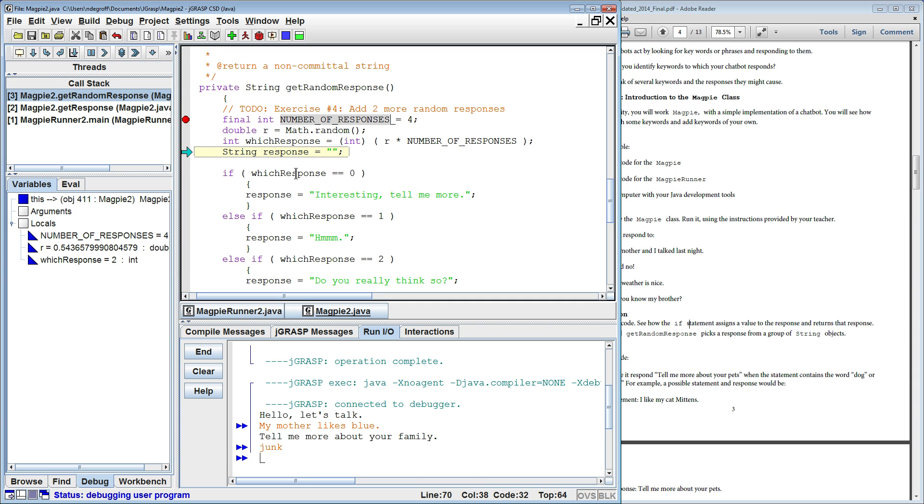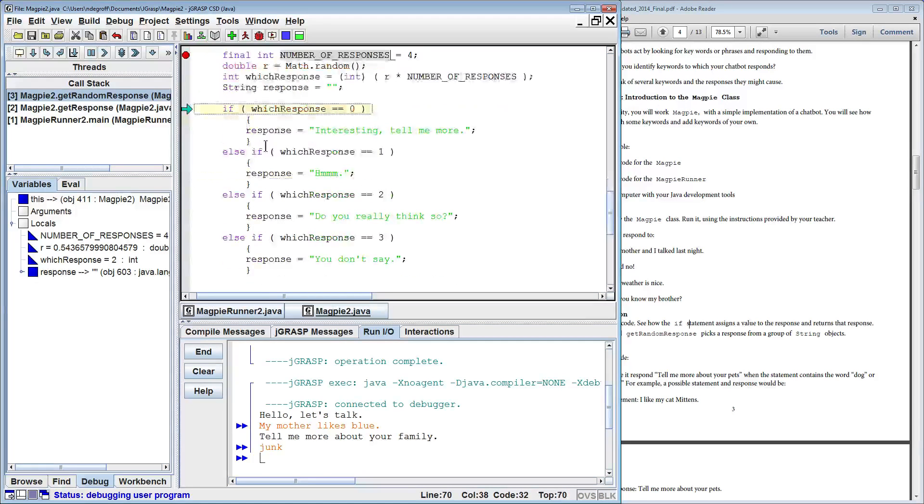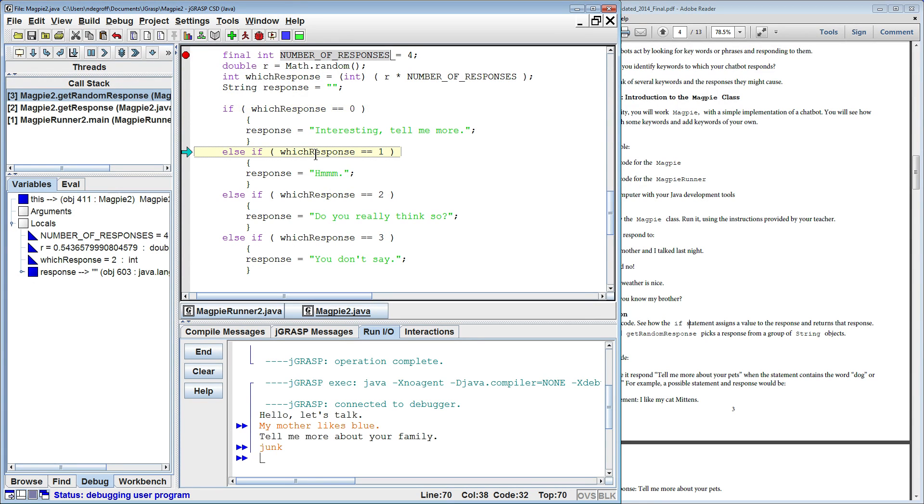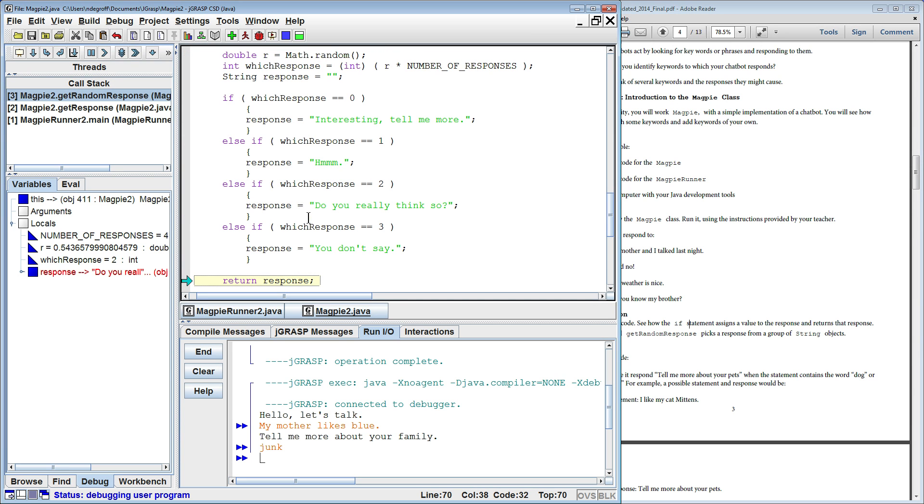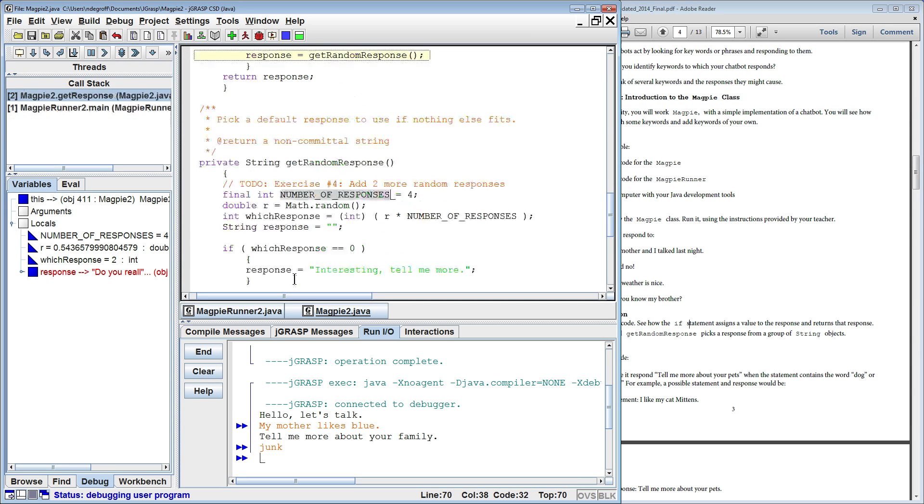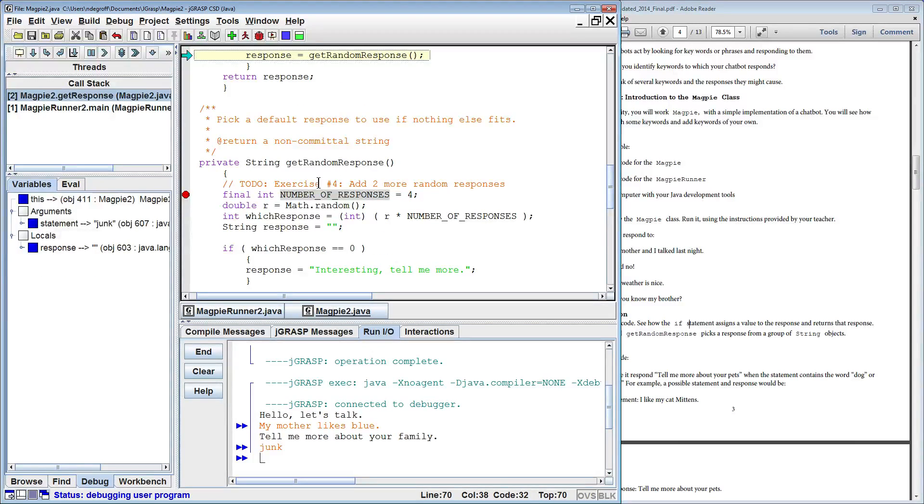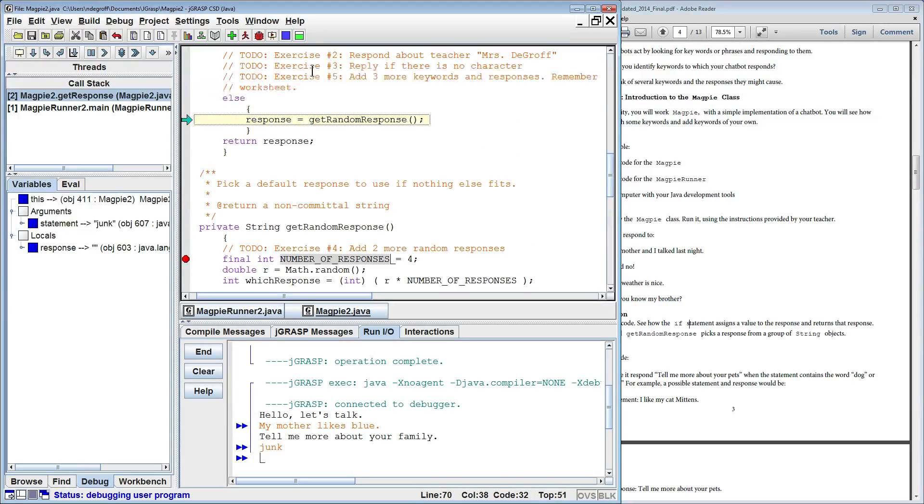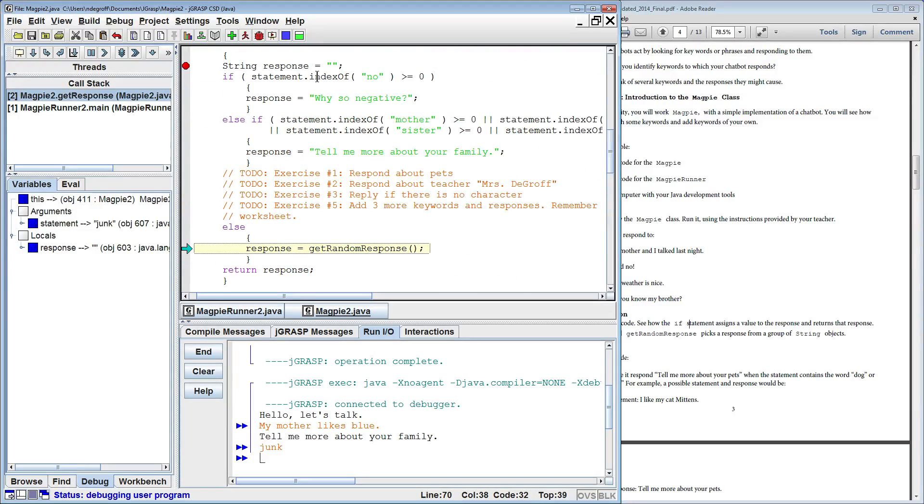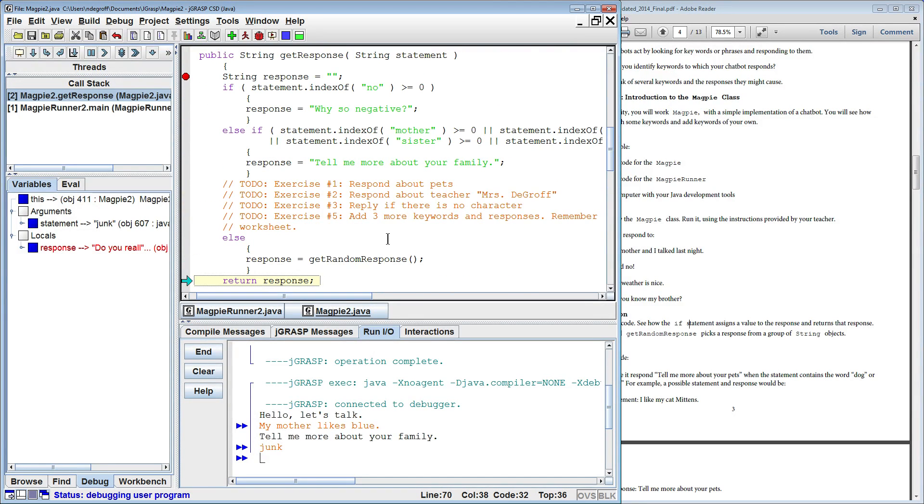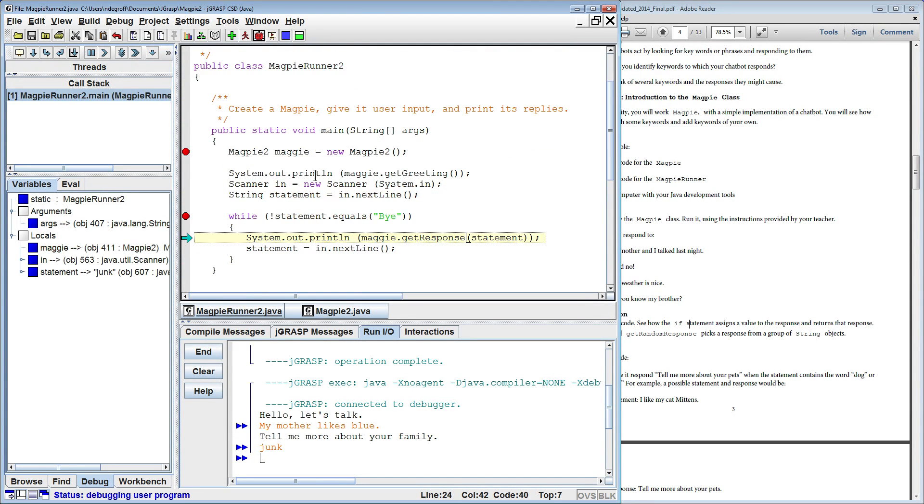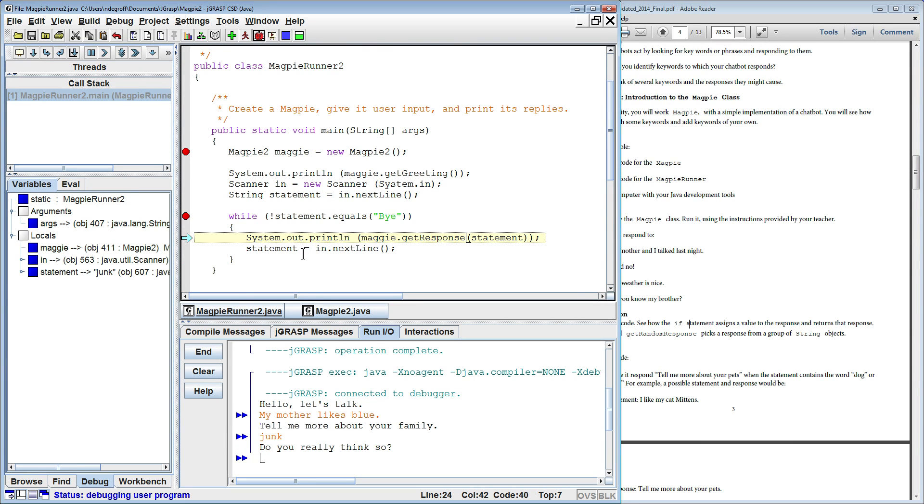And it gives us random response number two, and we'll enter this if statement. Is which response zero? No. Is which response one? No. Is which response two? Yes. So it'll set the response, do you really think so, and return the response back to get response, returns that response back to the main program and prints it out. Do you really think so?